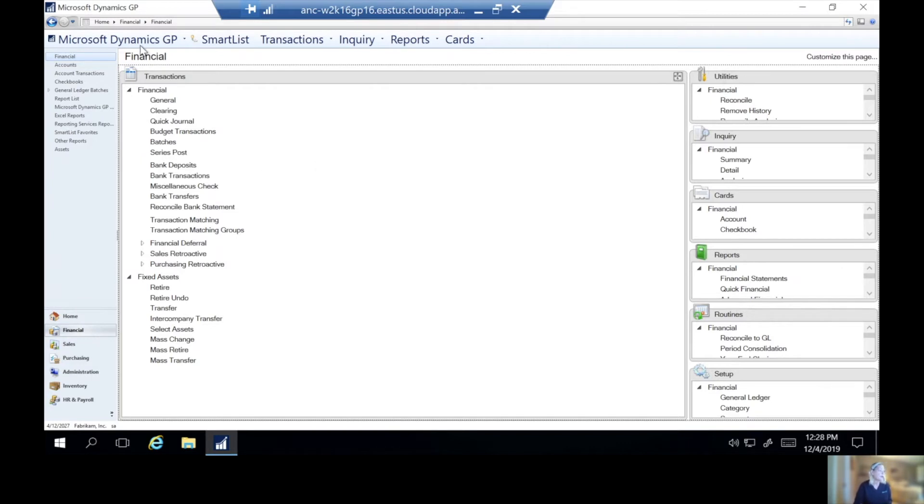Then we're going to want to make sure that we've entered all our transactions, any retirements, transfers, selecting assets, changes, things like that. We'll want to do that before we close.